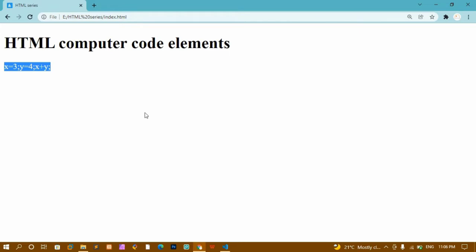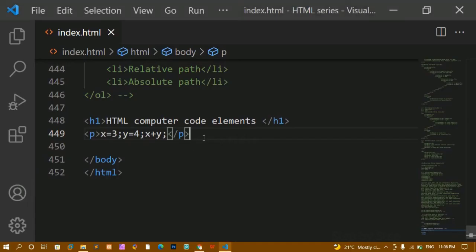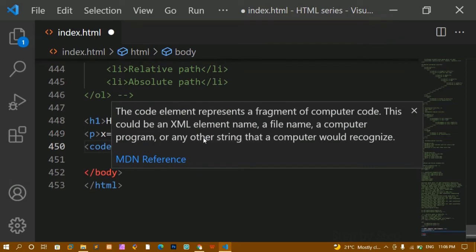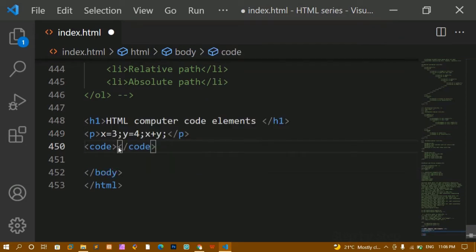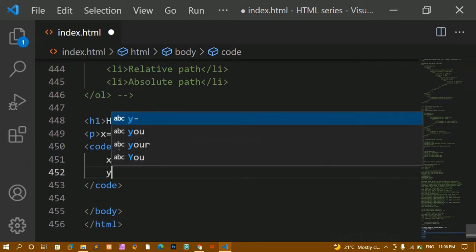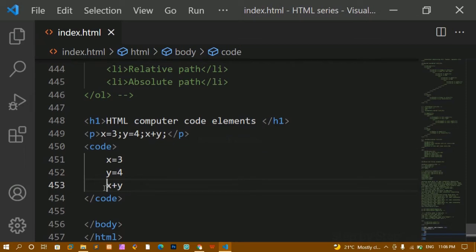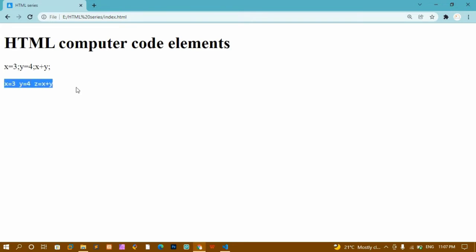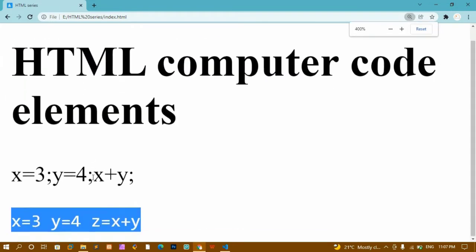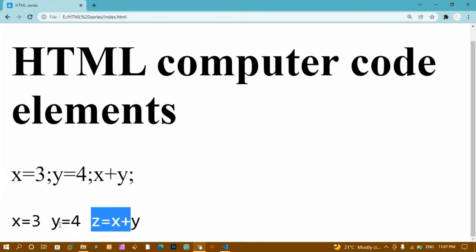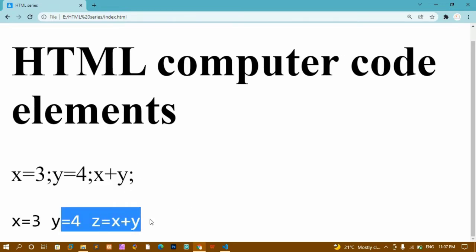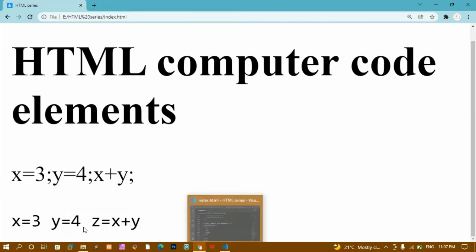If I am having code inside my website, I can't use paragraph for that. We have specific tags for displaying code. Now I'm going to write the code element. Inside this code element I'll write: x is equal to 3, y is equal to 4, and z is equal to x plus y. After saving and refreshing, you can see the font family has changed — by default we get monospace font family for the code element.